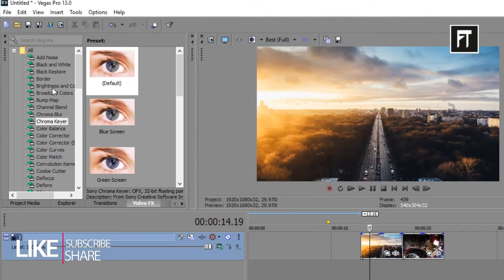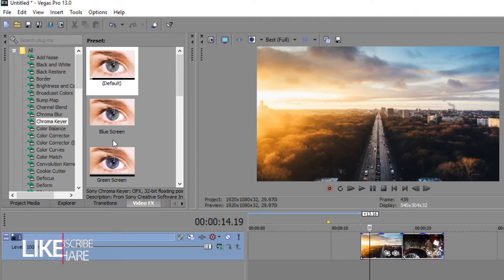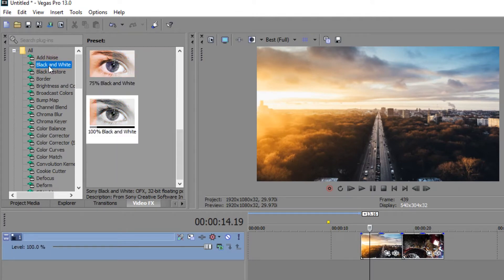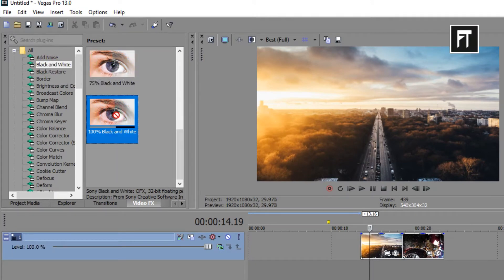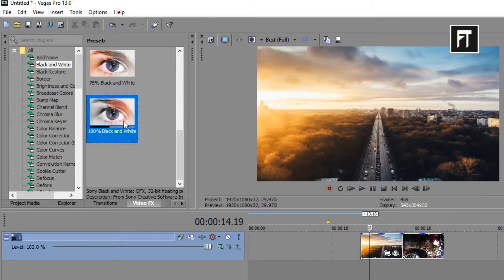Now go to Video FX and choose black and white preset. And drag it into your pictures to get some amazing filter during the transition.